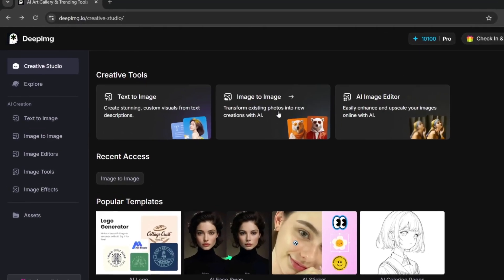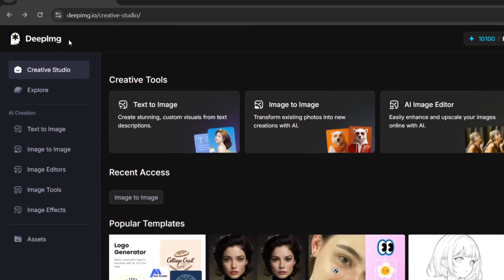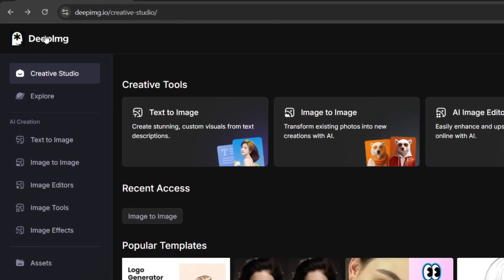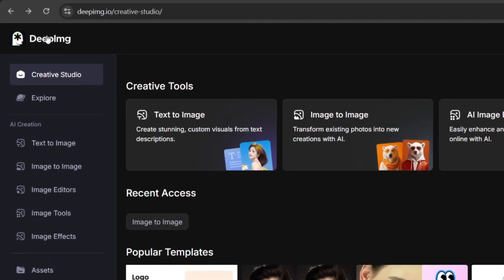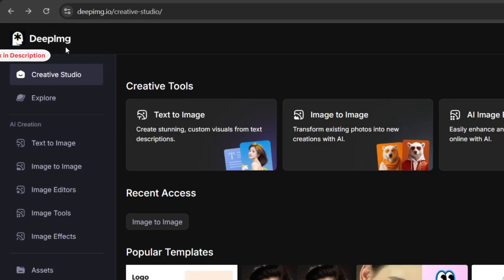This is the name of the tool that we're going to be using to generate images, and it's called DeepLMG. Don't worry, the link will be in the description for you.